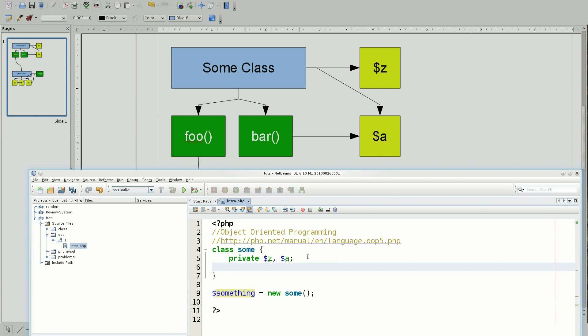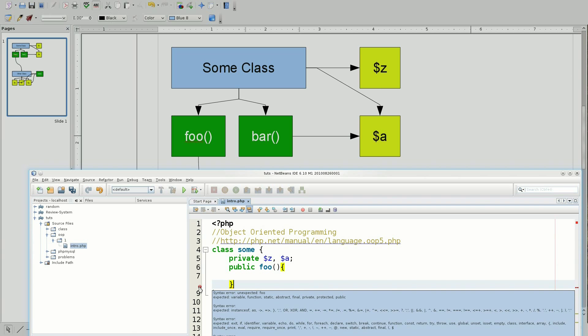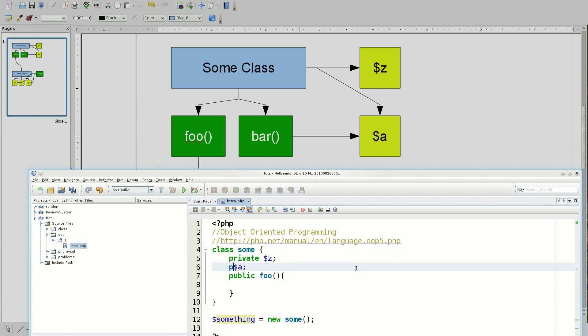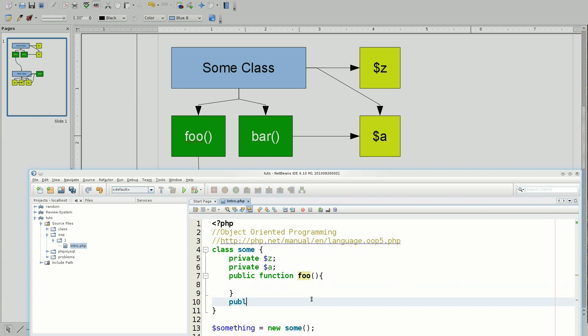And I'm going to make a function and it's going to be public foo and there we go. It doesn't really return anything, but that doesn't really matter at this certain point. It says it's unexpected. Perhaps we should try to say private a, eh, still doesn't like it. And the problem was I needed to put in function foo. So, function and then there we go. So now I have a public function foo which can be accessed from the outside.